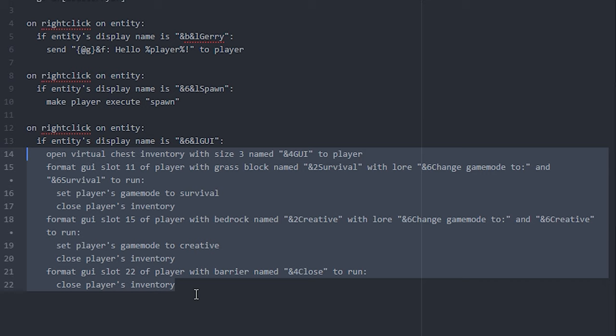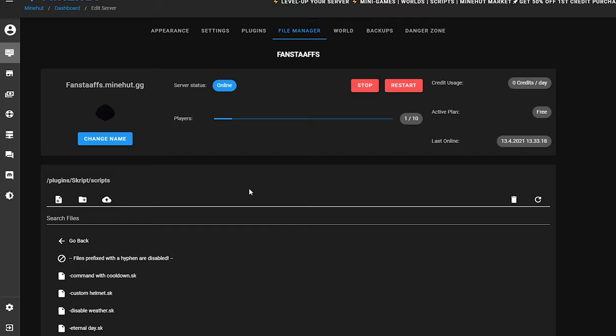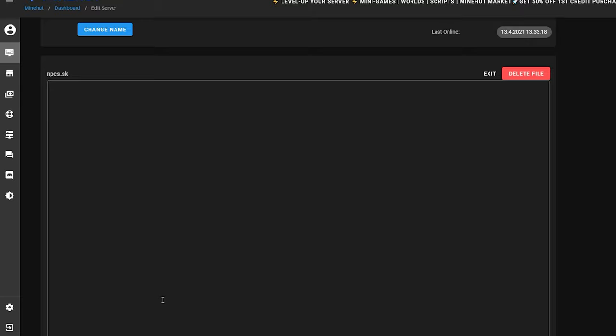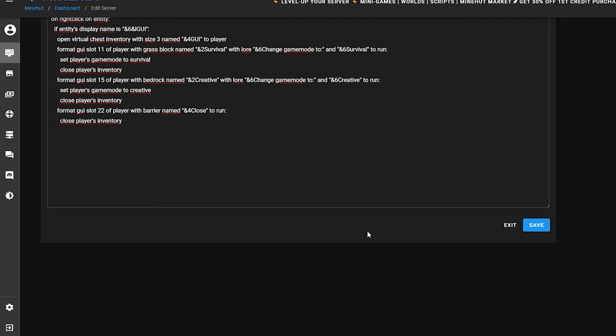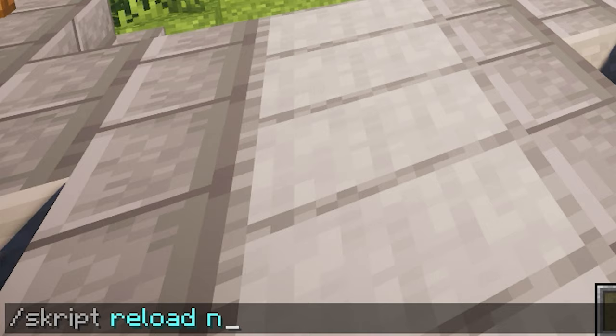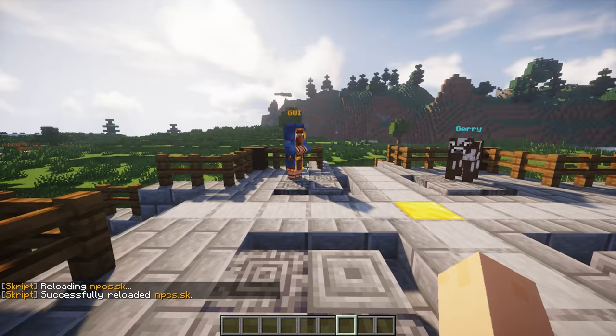Let's go test this out — we're back on Minehot. I'm going to add a new file and name it npcs.sk, create it, open it up, paste our script in, and click save. Let's hop into Minecraft and reload our script with slash script reload npcs. As you can see, I have created a GUI, a Gary, and we still have the same spawn. Spawn works.